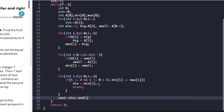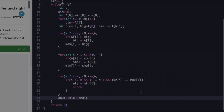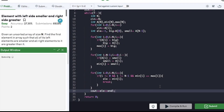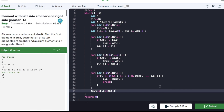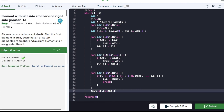That's it — we're done with the code. We can compile and submit it. The code compiled and was submitted successfully.